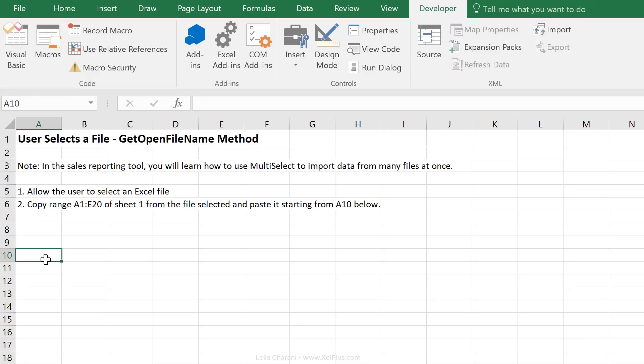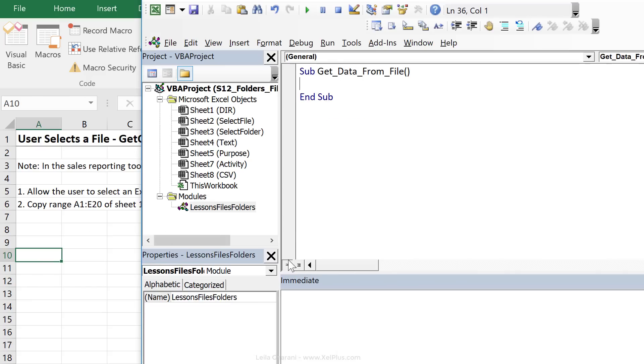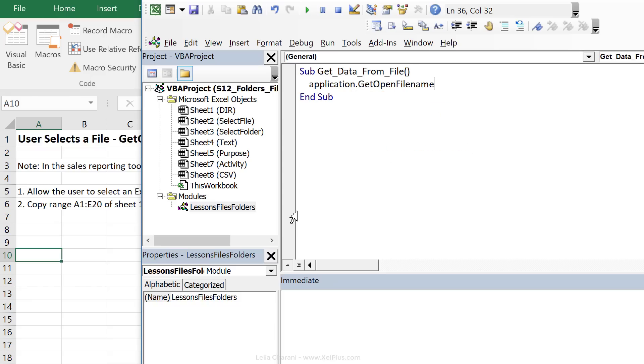Let's bring up Visual Basic, Alt F11, and create a new sub procedure for this. First off, let's just take a look at what this GetOpenFileName method means. Well, first of all, this method is a method of the application object, which means all I have to do is type in Application.GetOpenFileName.